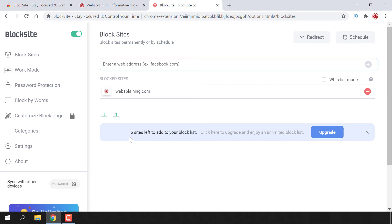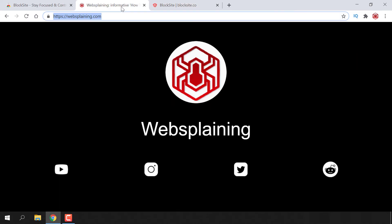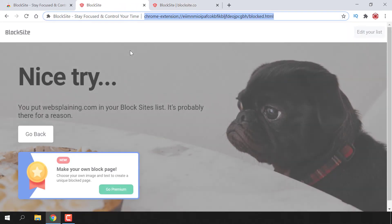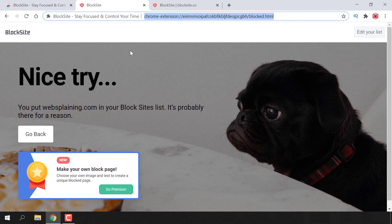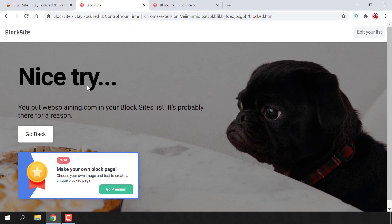If we simply navigate to the website that we just blocked in this tab, you can see that BlockSite will redirect us to this window which says: nice try, you put websplaining.com in your Block Sites list. It's probably there for a reason. That pretty much concludes the video.